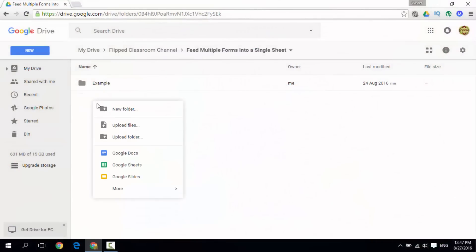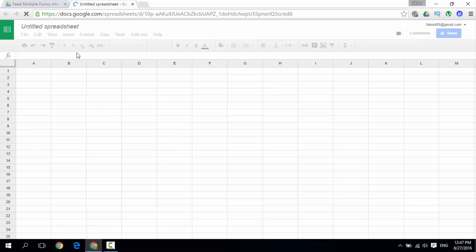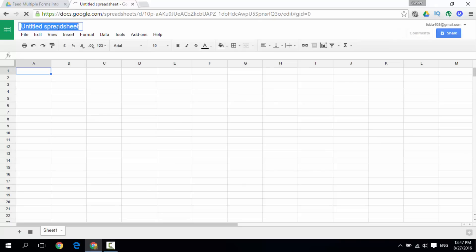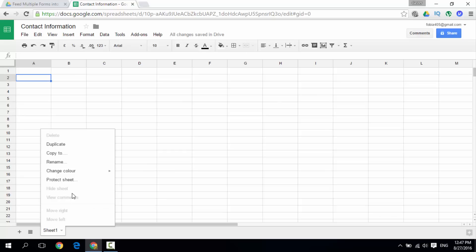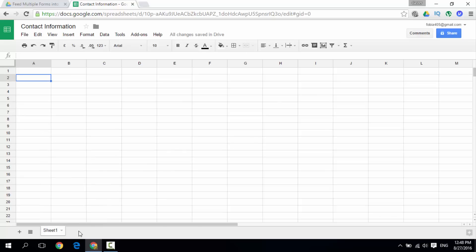First off let's create our sheet. Right click in your Google Drive and create a Google Sheet. We are going to call this sheet 'Contact Information'. This could be anything — a record of student feedback, or feedback from various workshops. We want lots of different forms to feed into this sheet, and it's going to automatically create new sheets: sheet 1, sheet 2, sheet 3. Now we have our contact information sheet — go ahead and close this.